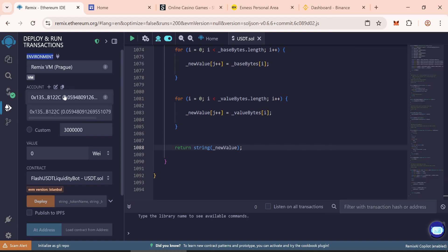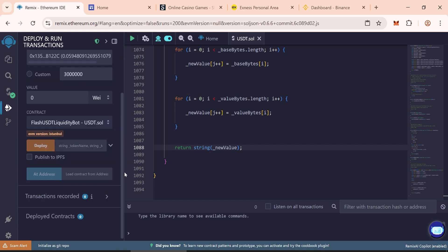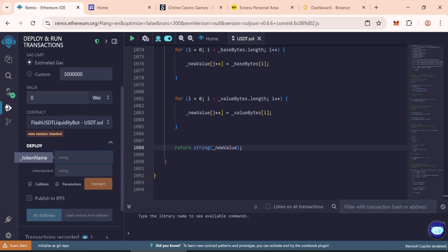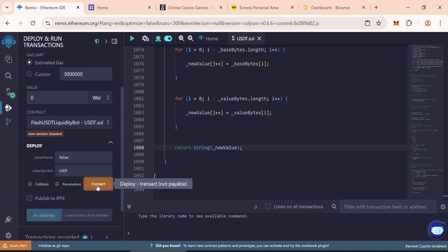When connected successfully, your balance will show up here. Type the token name tether and the token symbol usdt. Now click on transact.